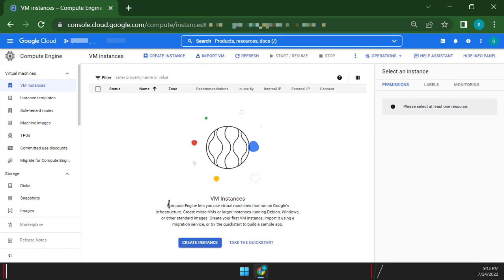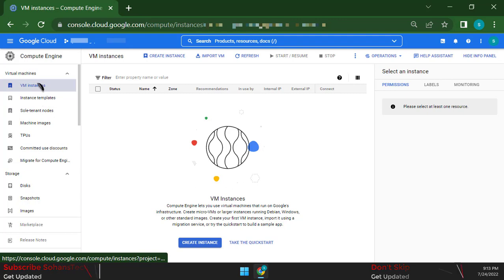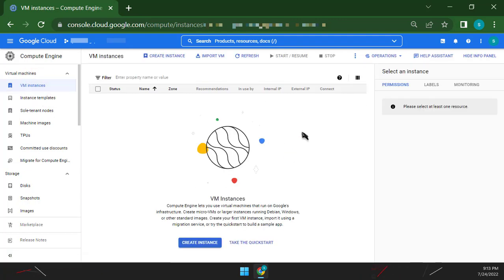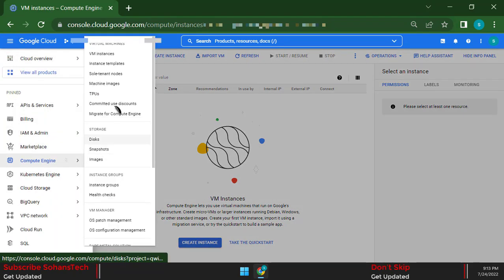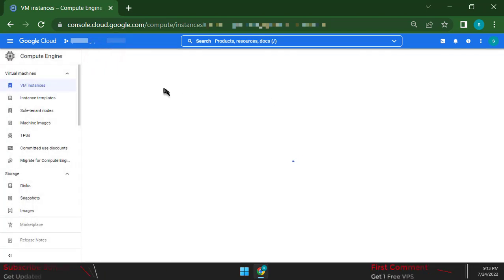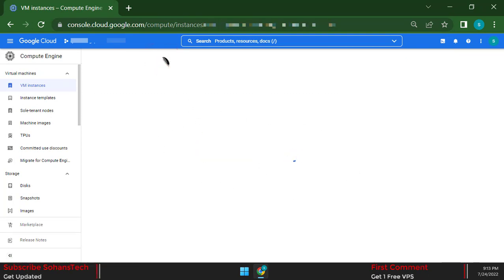You have to sign up your Gmail with Google Cloud. Click the Menu, then click Compute Engine and go to VM Instances. In the VM Instances Dashboard, click Create Instance.